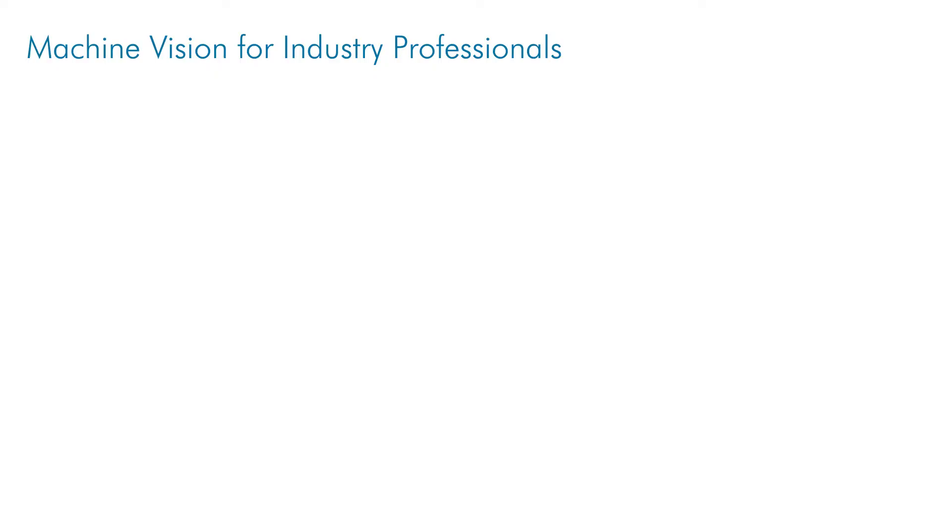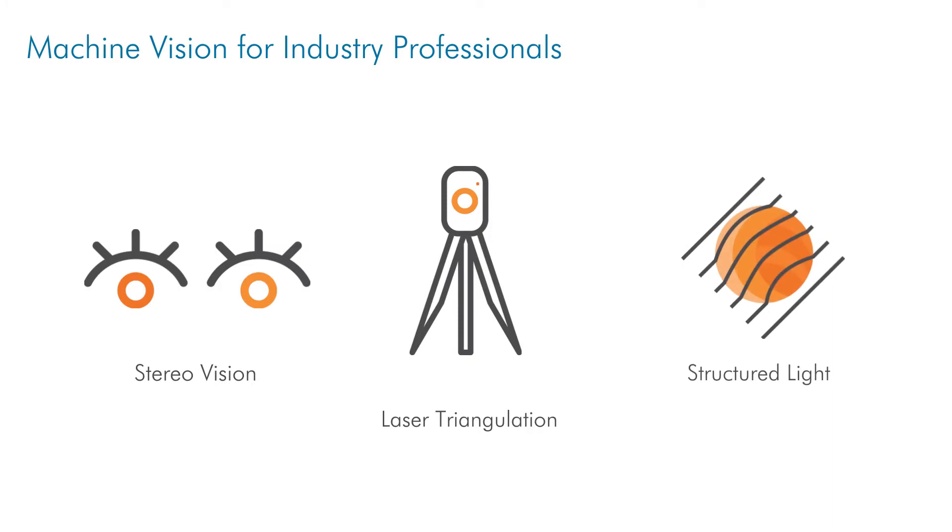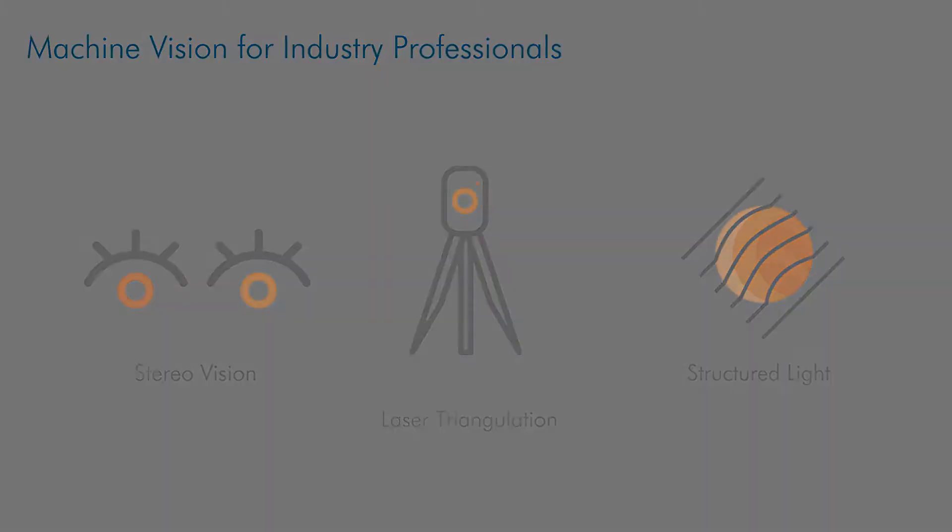In this video, we'll be exploring the geometric methods used to capture 3D machine vision data. By the end of this video, you should have a basic understanding of the different triangulation-based methods and techniques used to capture 3D information in industrial environments.